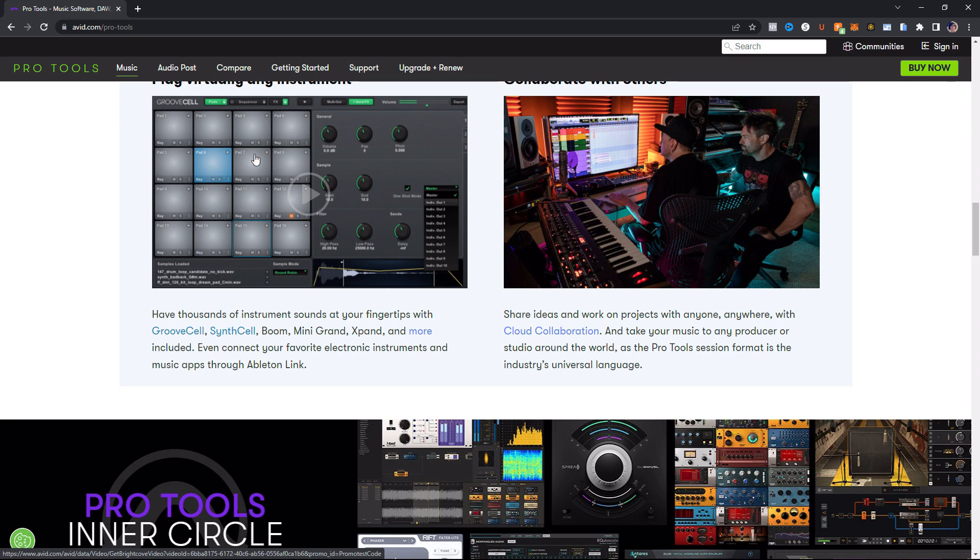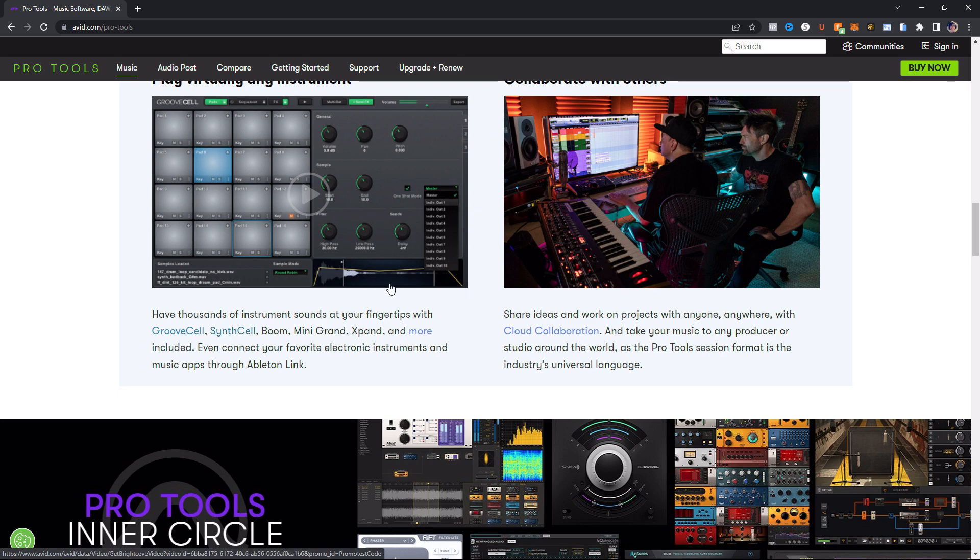And then SynthCell here is just an analog synth. So just another analog synth to add to your collection. I didn't see anything really super special about it. But hey, another free plugin, so nothing wrong with that. So those are the two new plugins that you get in this new subscription model.